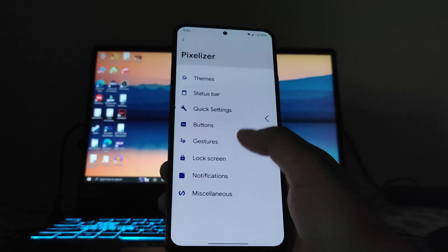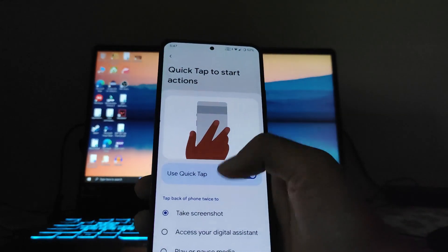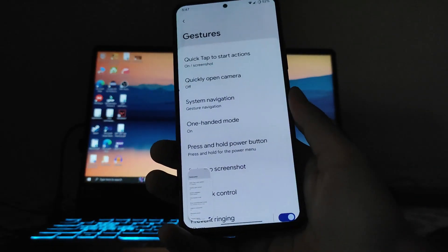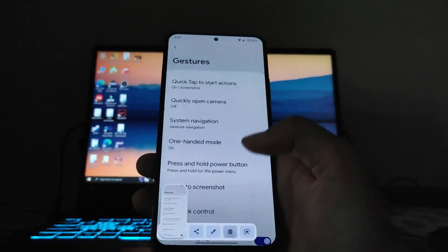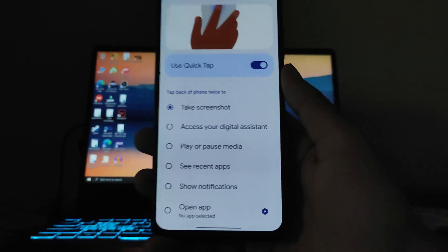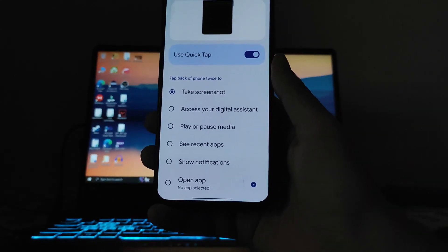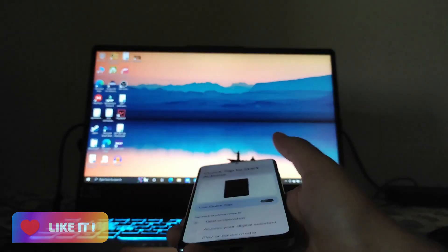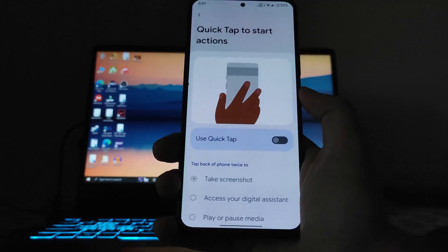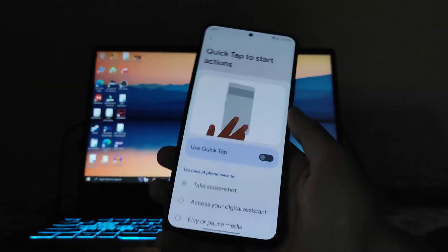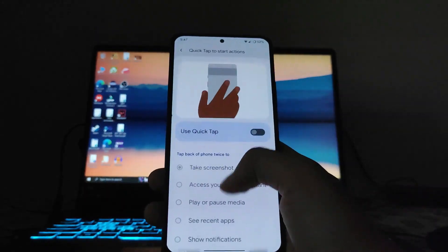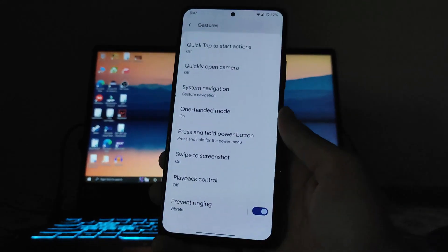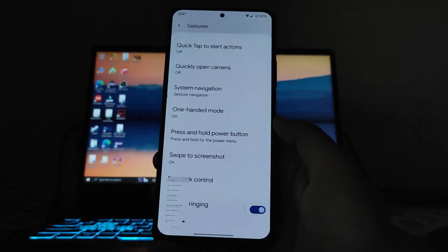In gestures, there's a quick tap to start actions feature — double tapping the back can take a screenshot, access the digital assistant, or play/pause media. However, I suggest turning it off because it randomly takes screenshots when you put down or pick up the phone. There's also a quick open camera option and a three-finger swipe for screenshots.